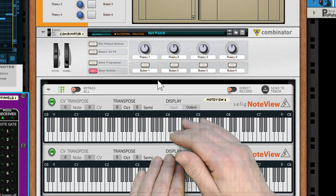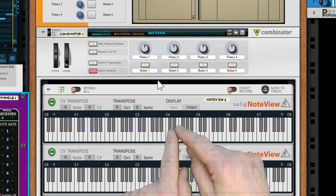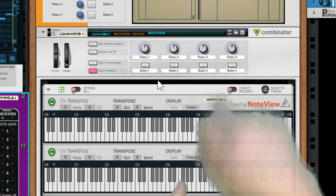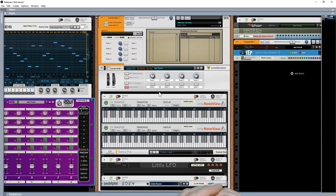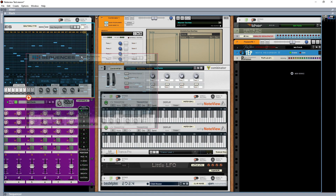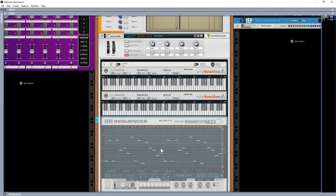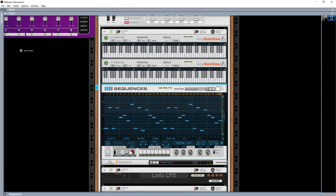I'm going to have two NoteViews on show most of the time. The top one is always going to be showing what my keyboard is playing, and the bottom one is going to be doing some other fancy stuff. I've got a sequencer here and I'm just going to drop it down quickly. Just so you can hear what we've got playing — this is a very basic sequence.